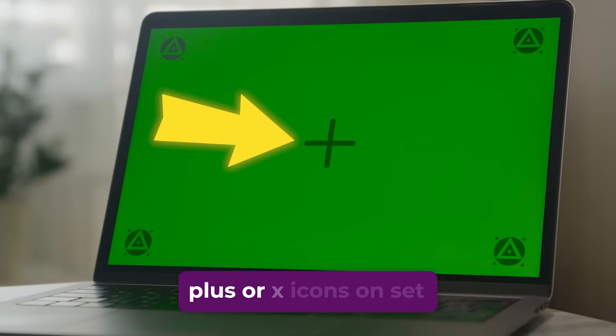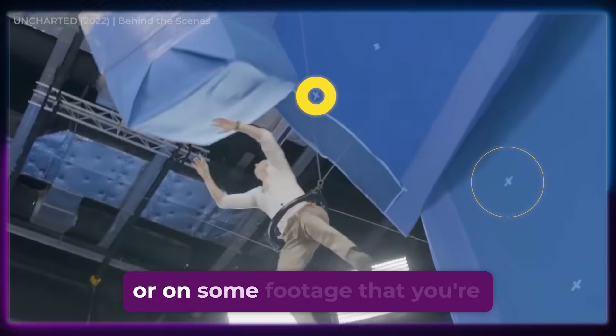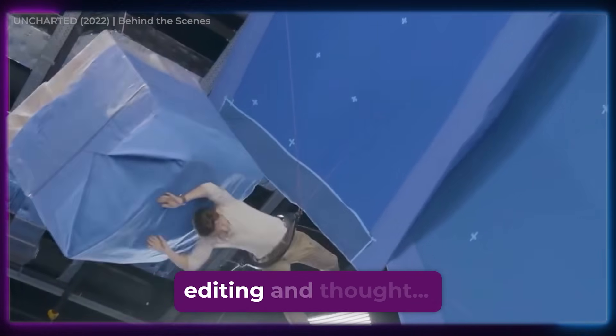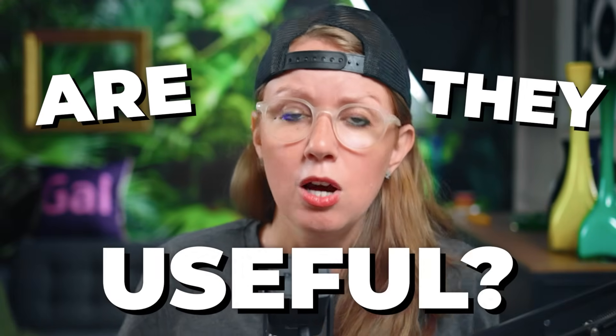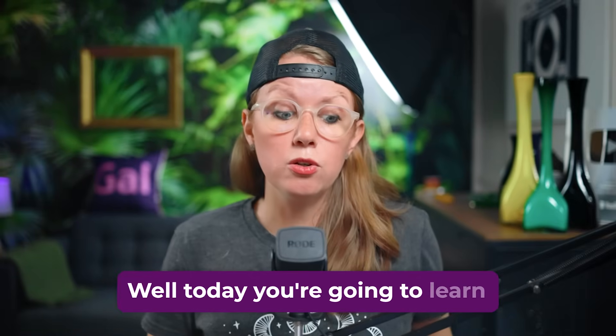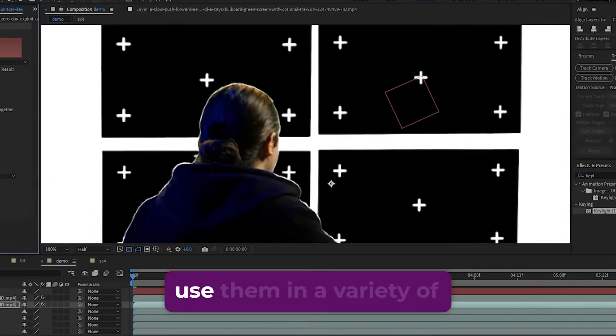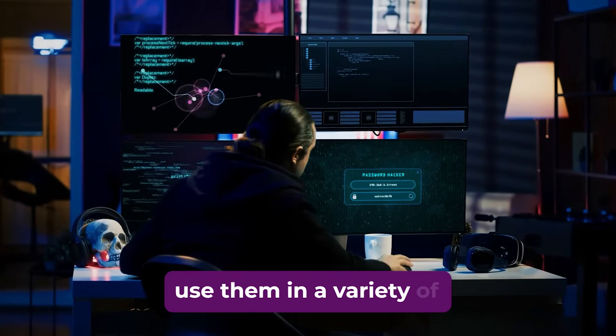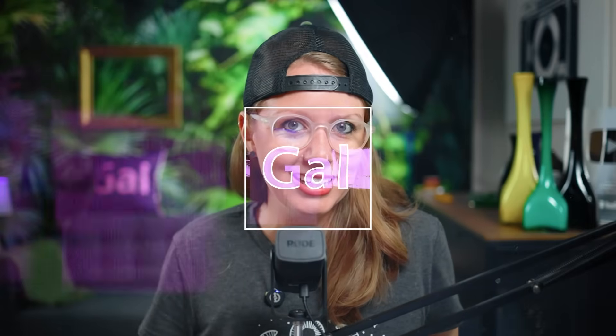Have you ever seen those plus or X icons on set or on some footage that you're editing and thought, are these markers actually useful? Well, today you're going to learn what these markers are and how to use them in a variety of tracking shots. Let's jump on in.